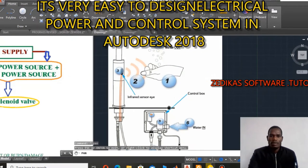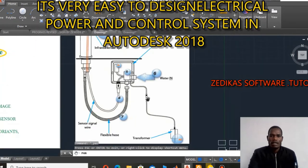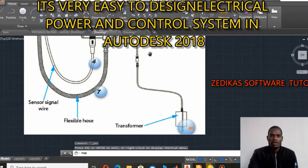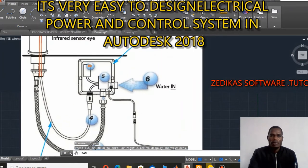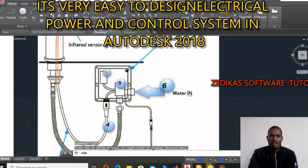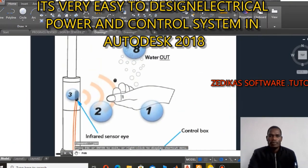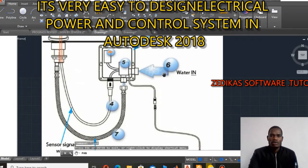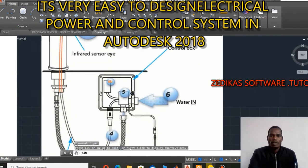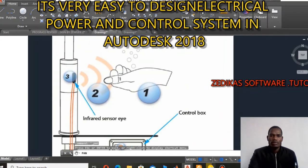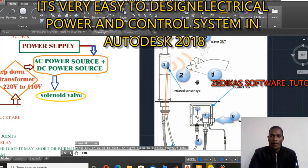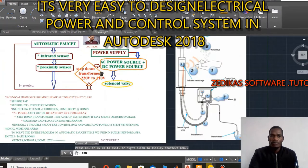The solenoid valve is a mechanical and electrical integrated component which is used to open and close the water valve. Because of these sensors, they have the ability to send a signal to the control module, and then after that it will actuate the solenoid valve, and then the water flows to the user. That is the present sketch of the parameters.